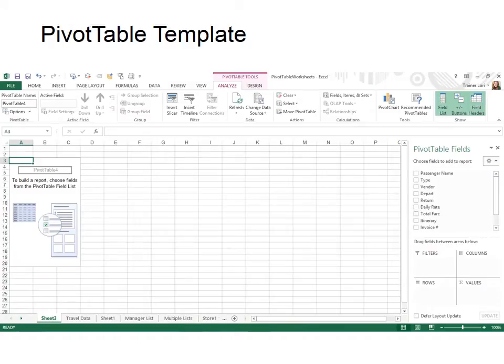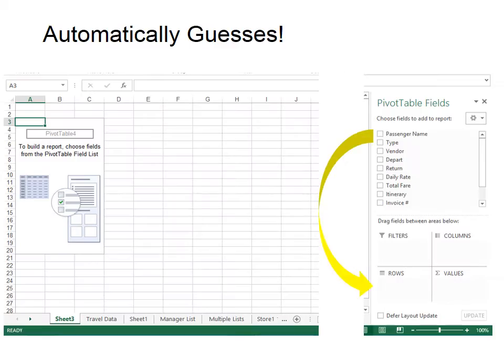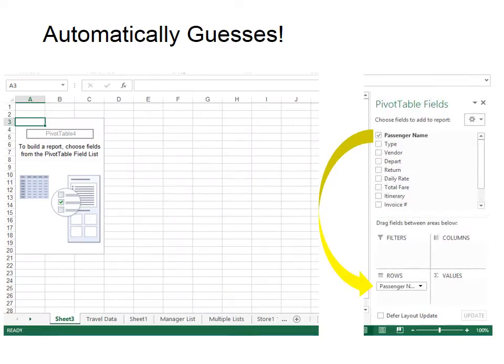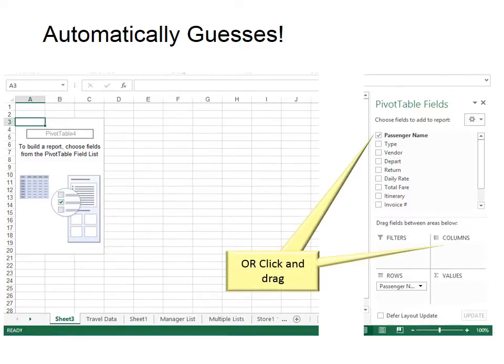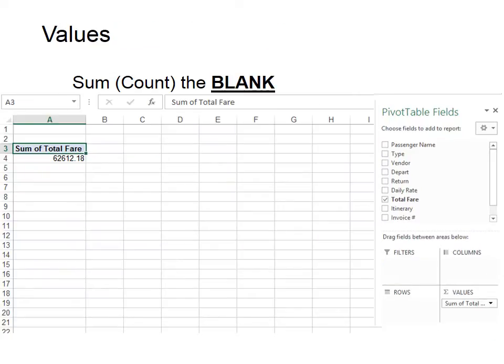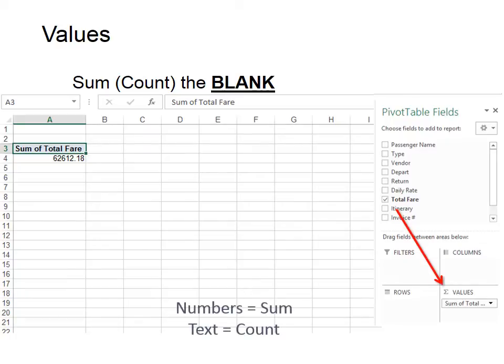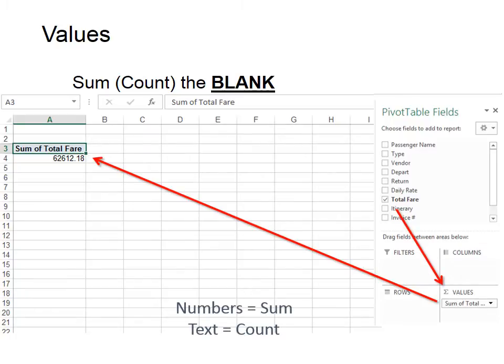Now we have the pivot table template. If you don't know what to do, simply click a field and by default it will put that information in the rows section. Or you can click and drag. For example, if you decide you want something to go into a column, put it in there — simply click and drag it into that area. We want to take the total fare and put it down in values. We click and drag, and when we do that it automatically shows up in the pivot table. With only one field, we have the sum of the total fare automatically there.